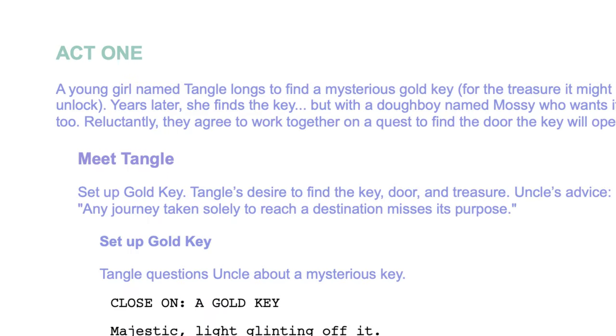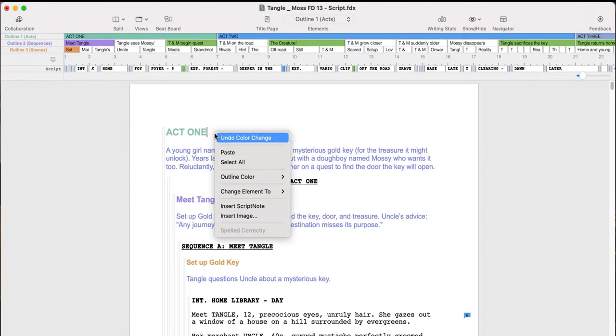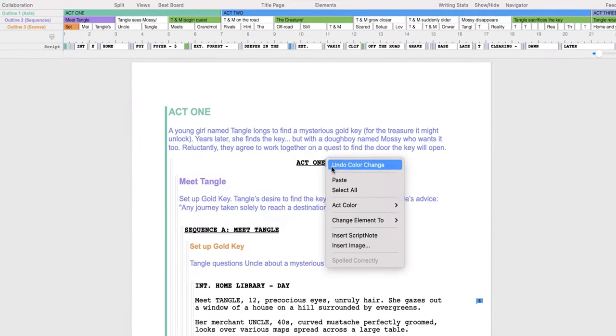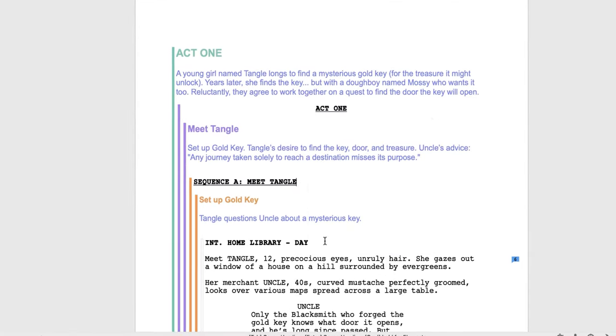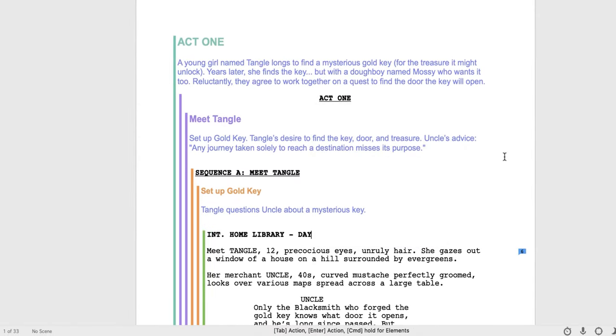Customize the colors in your screenplay to support your workflow. Use structure lines to assign colors to outlines, acts, sequences, and scenes to track them visually in your script.